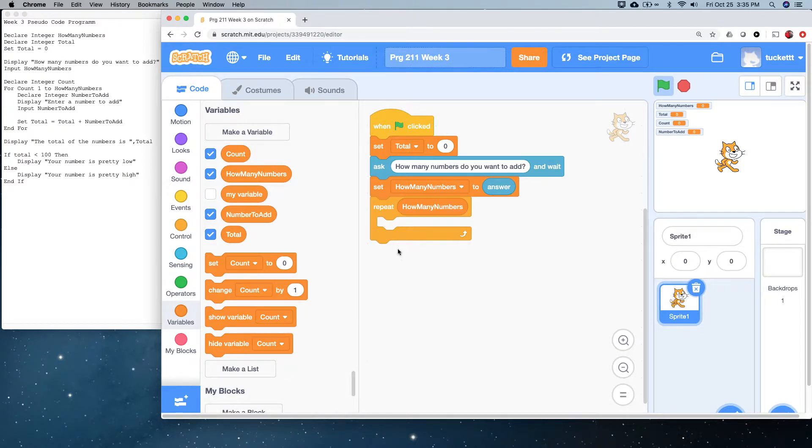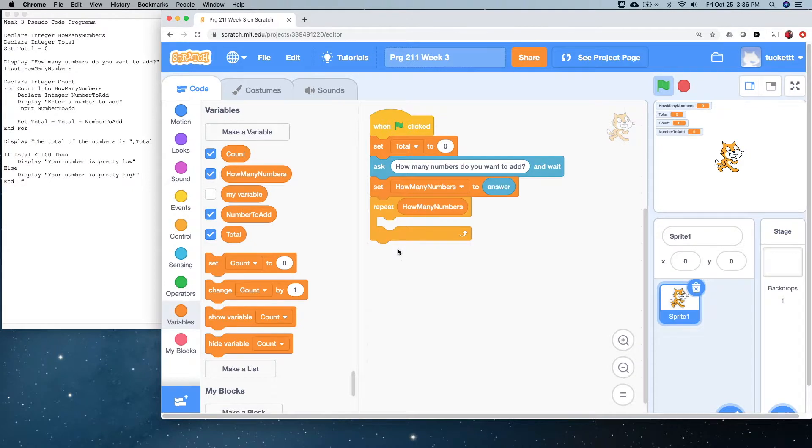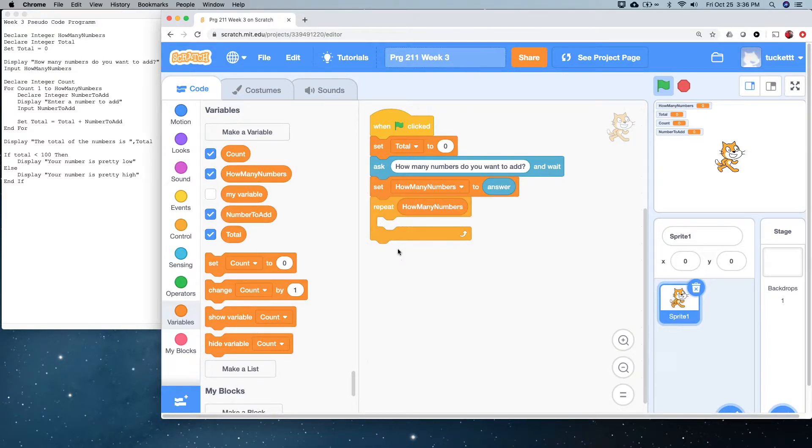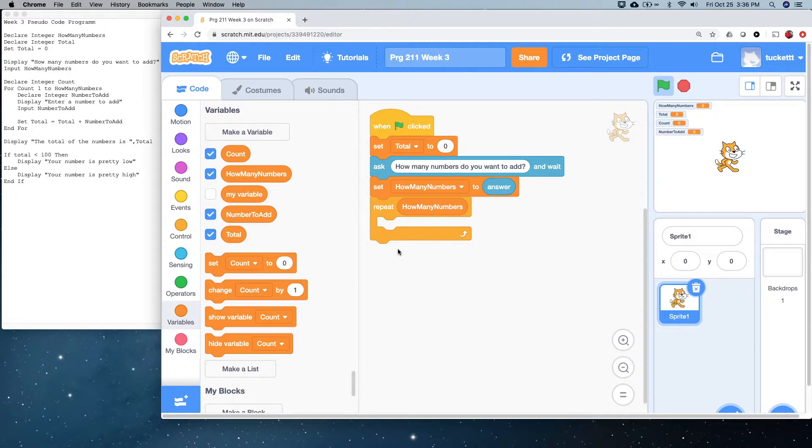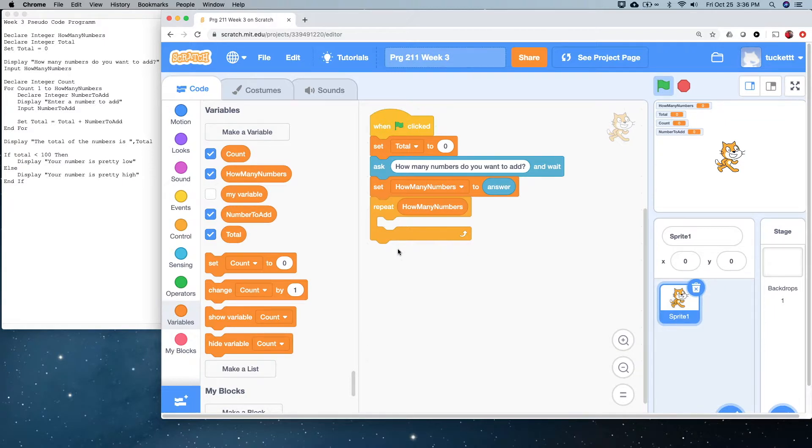This is a scenario where the for loop, or in this case, repeat how many times, is the best scenario. Typically, we'll use a while loop, or the repeat until in Scratch, only when we don't know how many times it's going to happen. We don't know if something within the loop would change how many times.